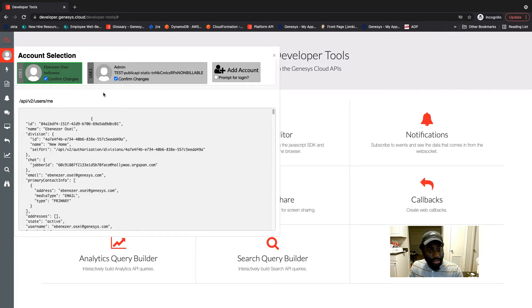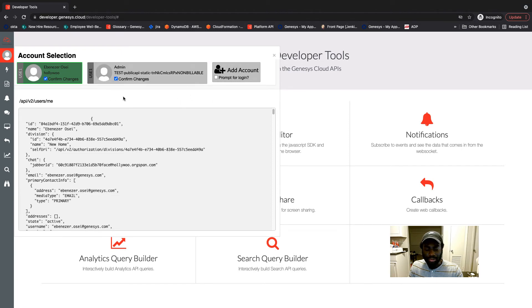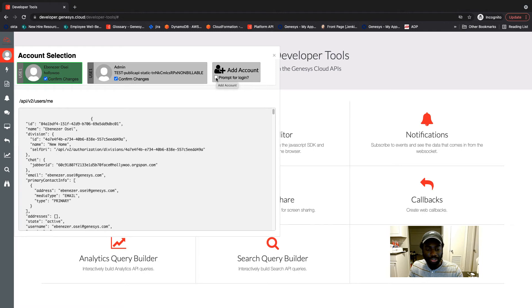Now I'm going to go ahead and explain what the prompt for login checkbox does. This checkbox is helpful when you are trying to log into an account in the same region, because without checking this box, when you try logging in, it just automatically logs in because the app cookie is saved. But when you select the checkbox, it gives you a login screen where you have to enter your credentials to log in with a different account in the same region. So that's the main purpose of the prompt for login checkbox, and it's useful if you have multiple accounts in the same region.